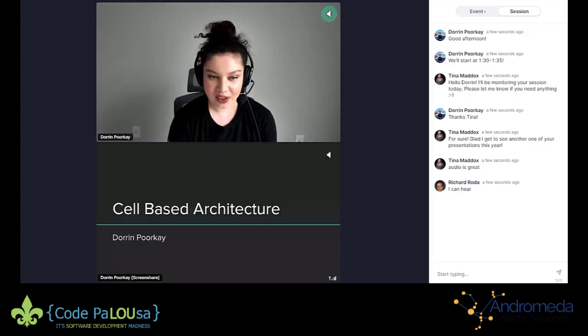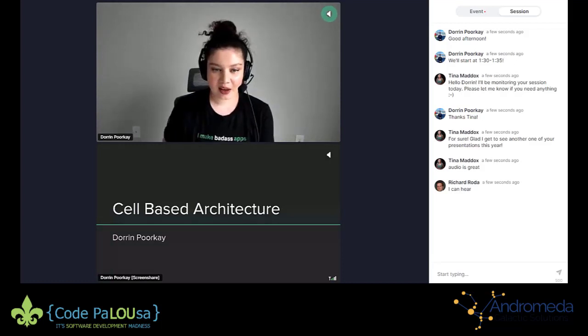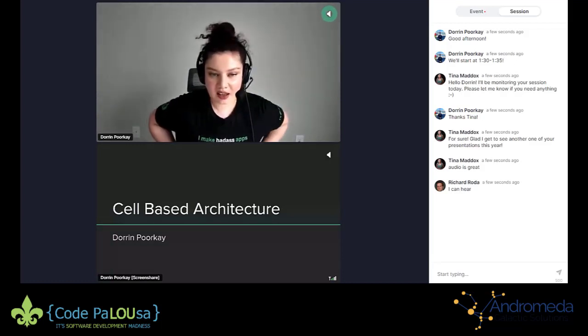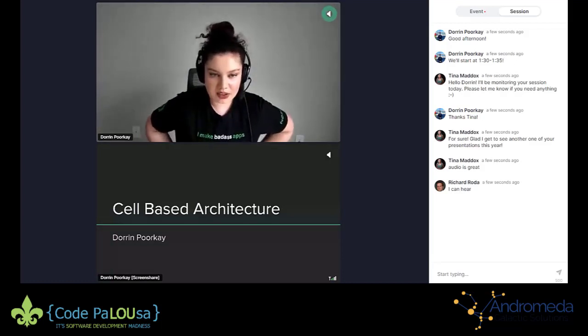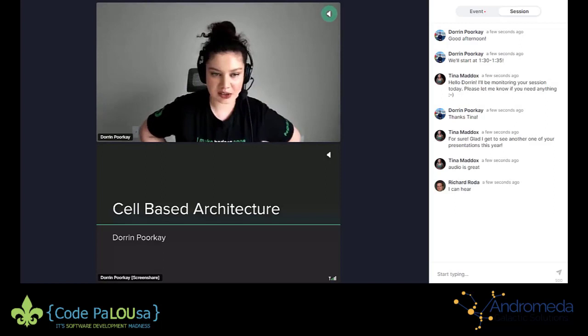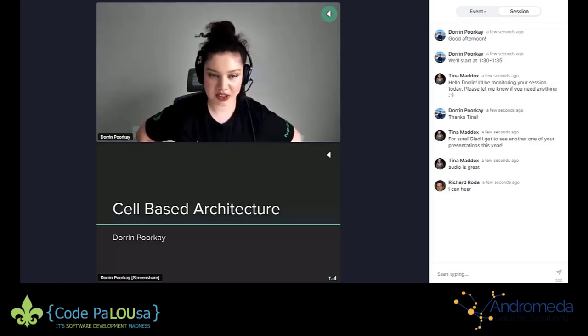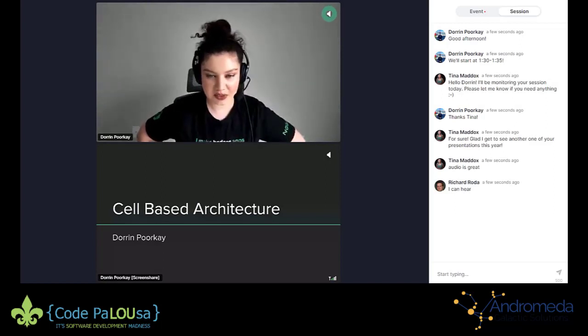Welcome, everyone. My name is Doreen Purke. I currently work as a solutions architect with Amazon Web Services.